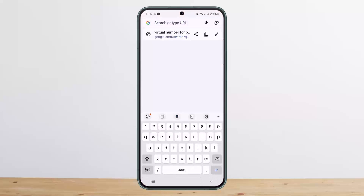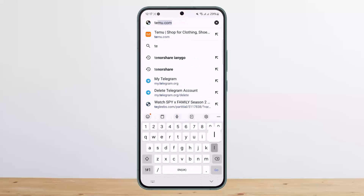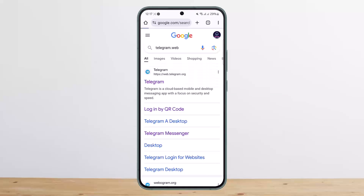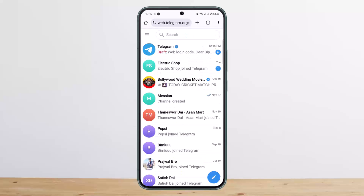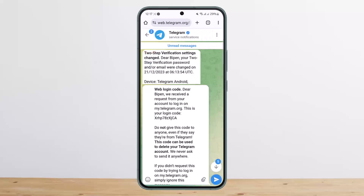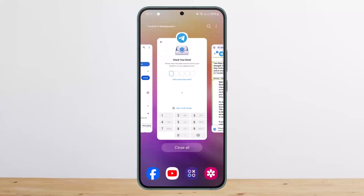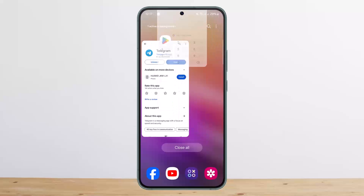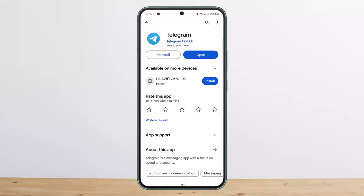Here on telegram.web, if I log in, you can see the Telegram chat. Suppose you are logged in on your web — if you tap on it, you'll get the web login code here. The verification code will appear in that particular chat, and you'll be able to log in.